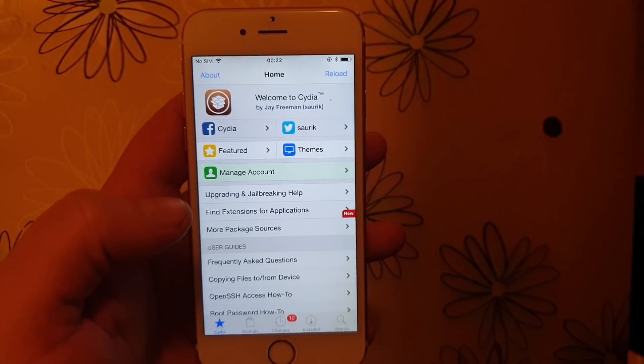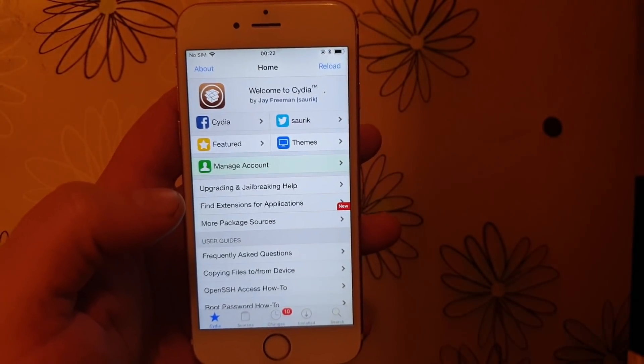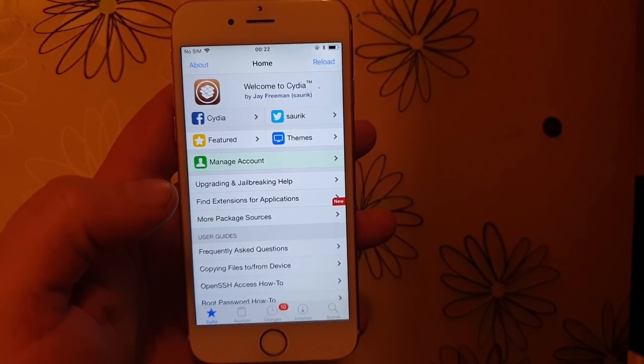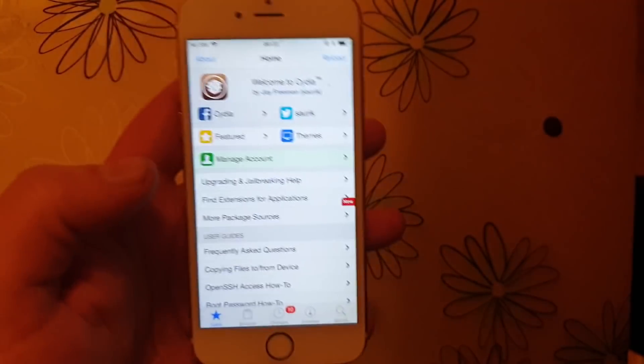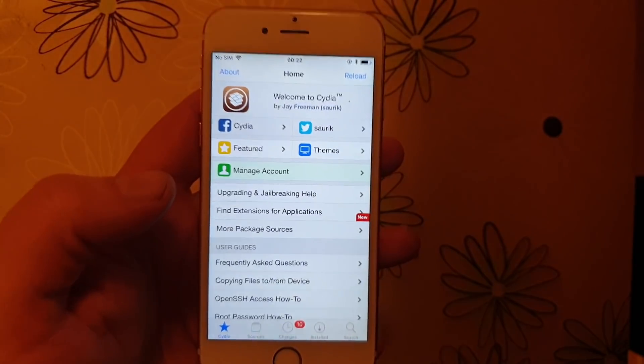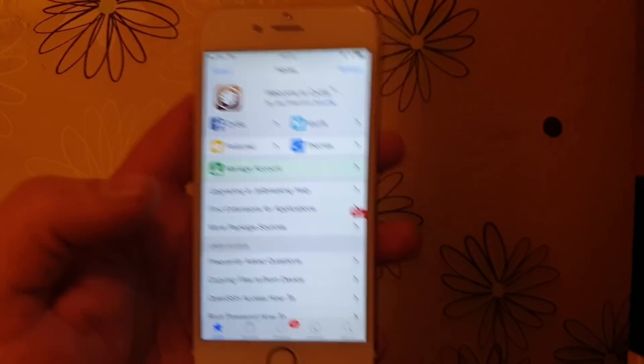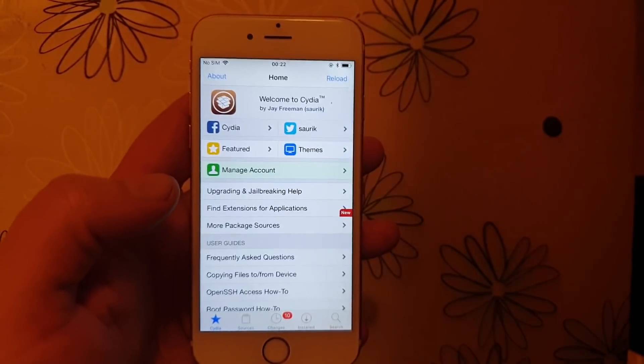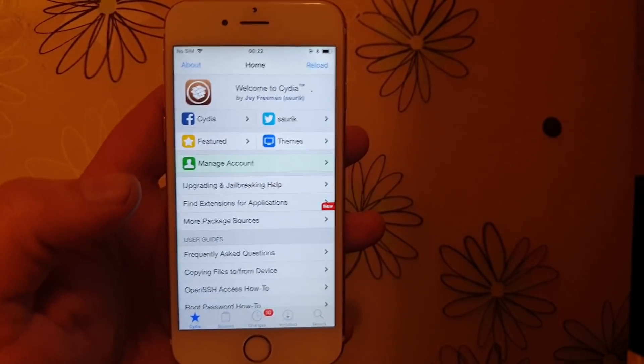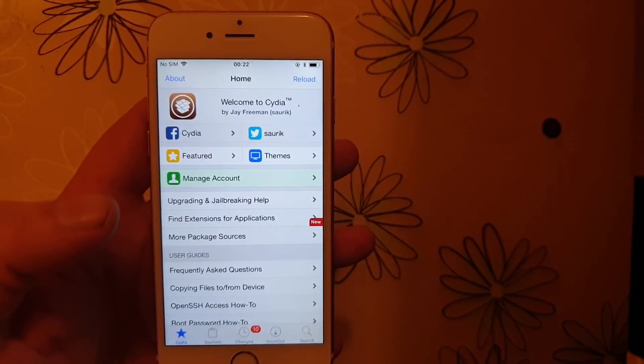That's how easy it is to jailbreak the new iOS 12.3. If you like this video, please comment, rate, and subscribe. Thank you for watching and have a good one.